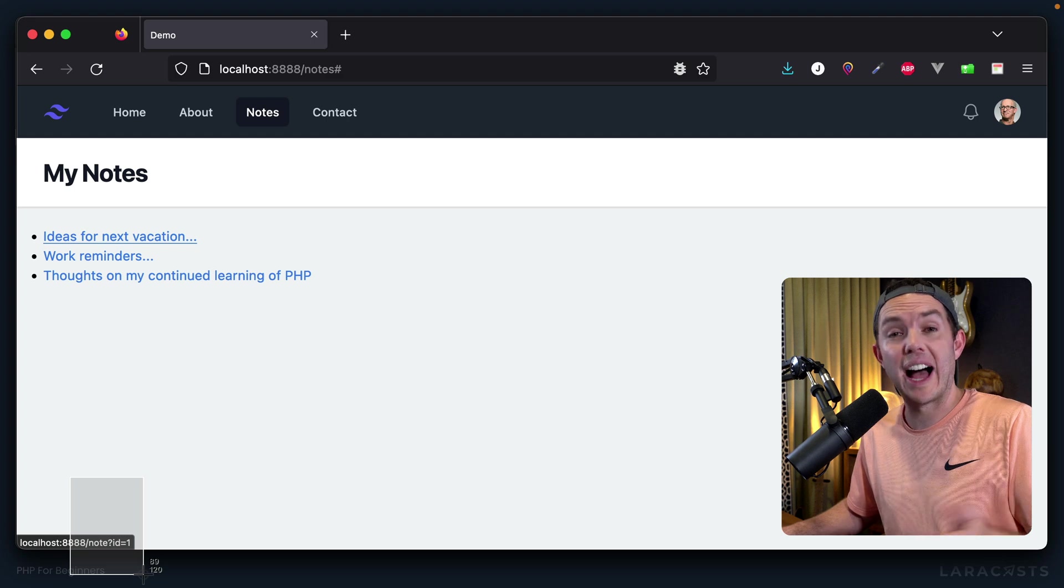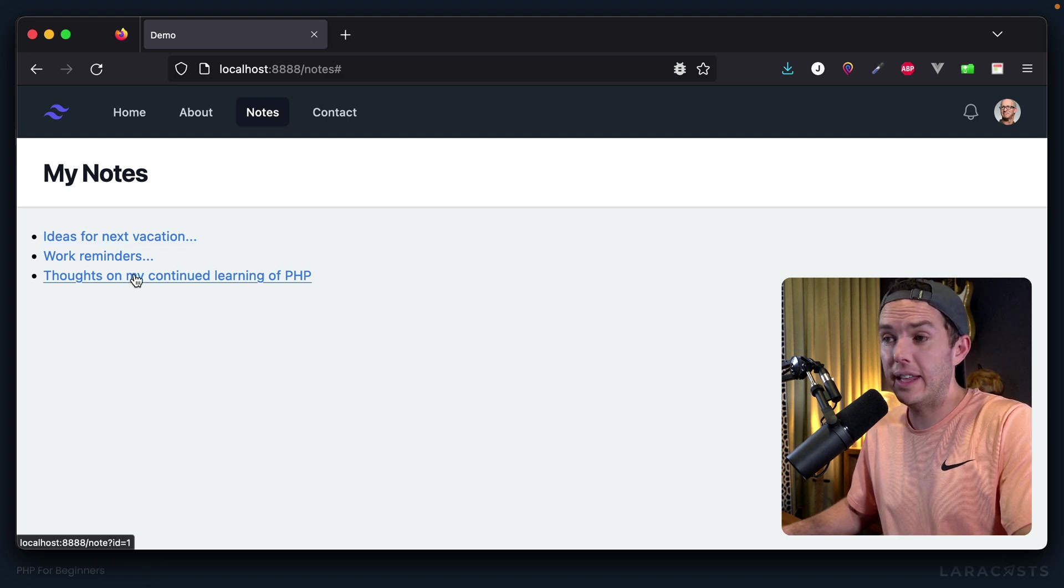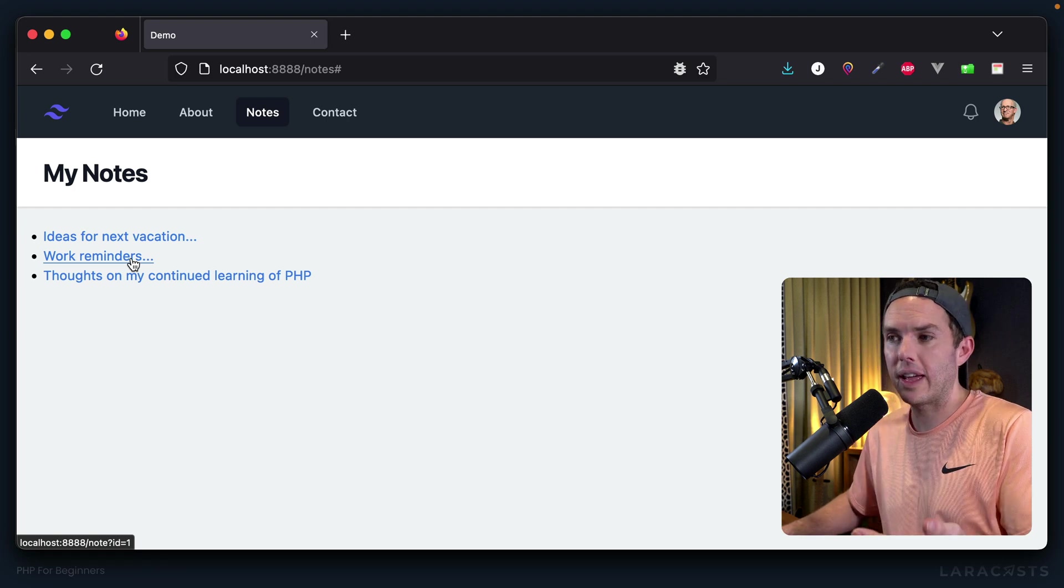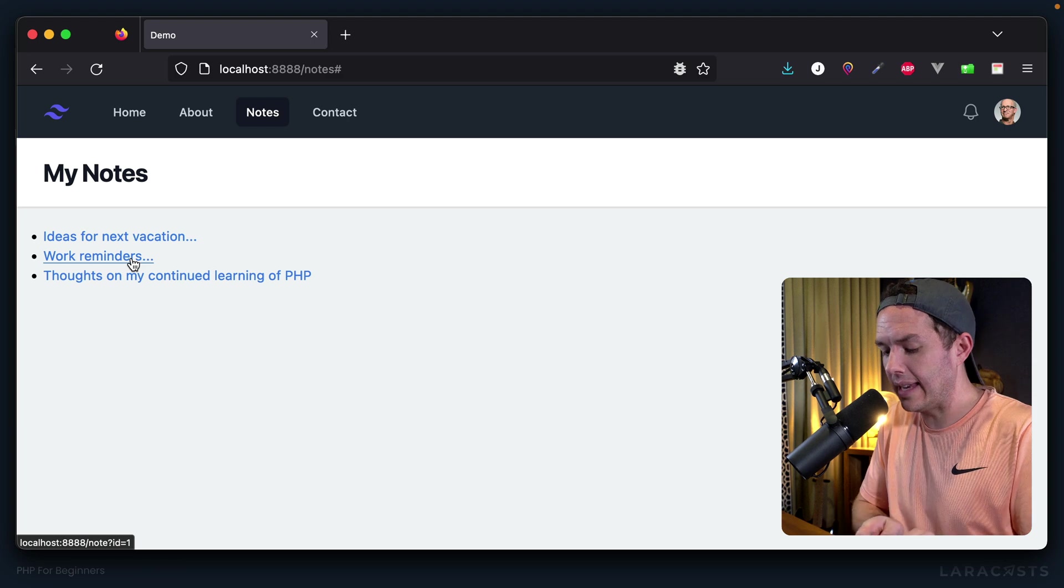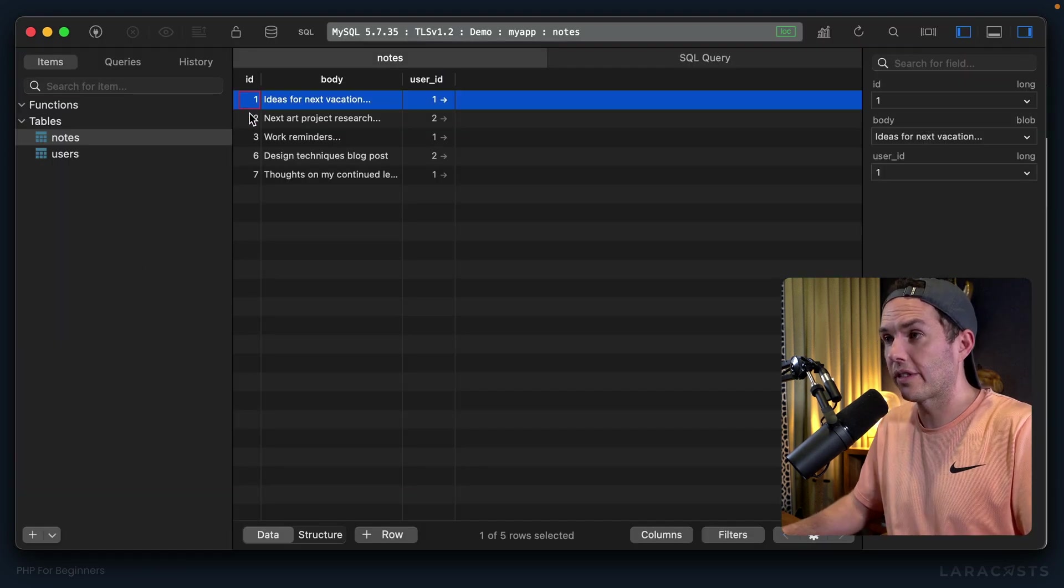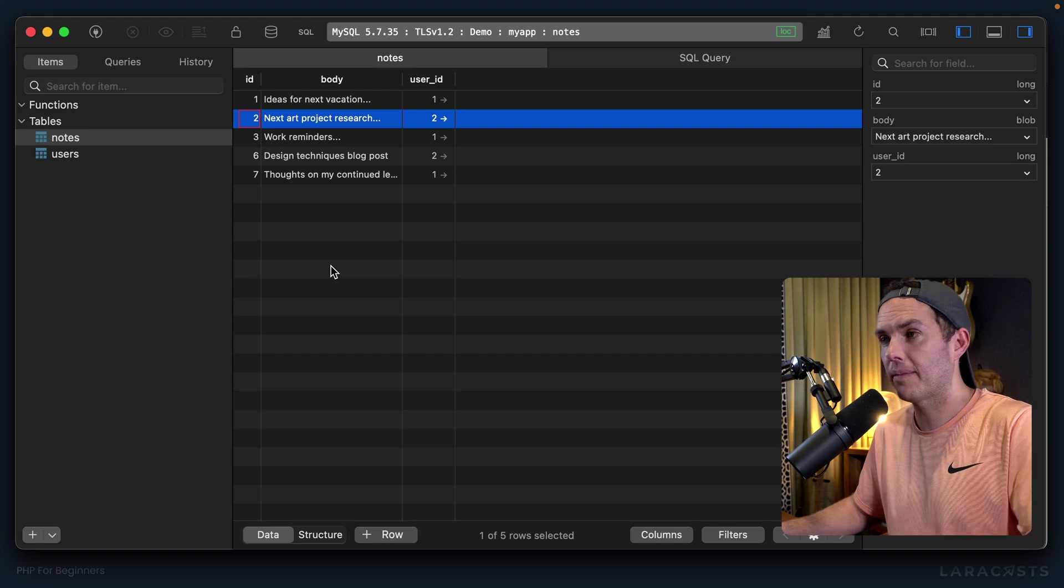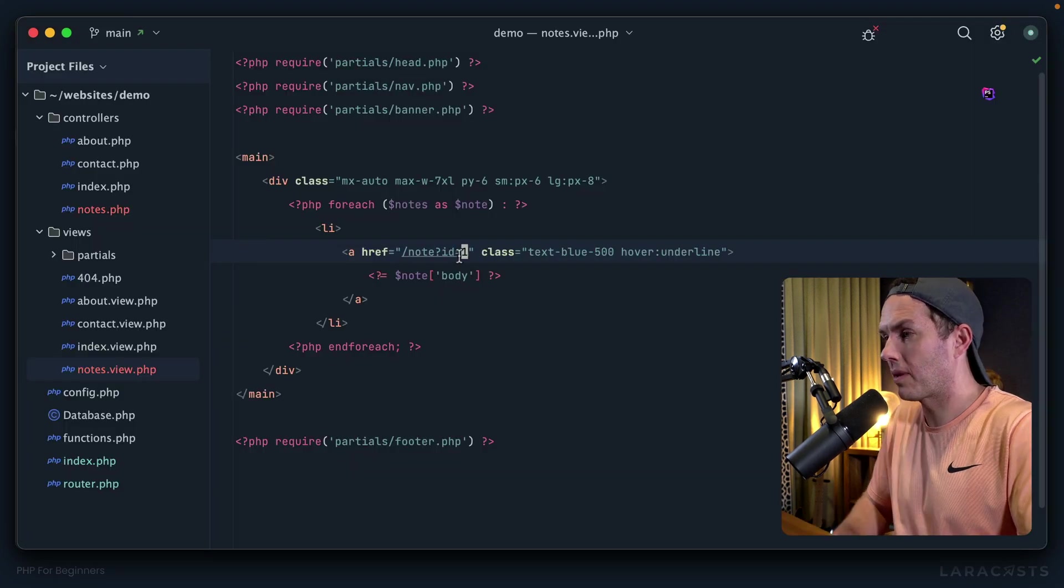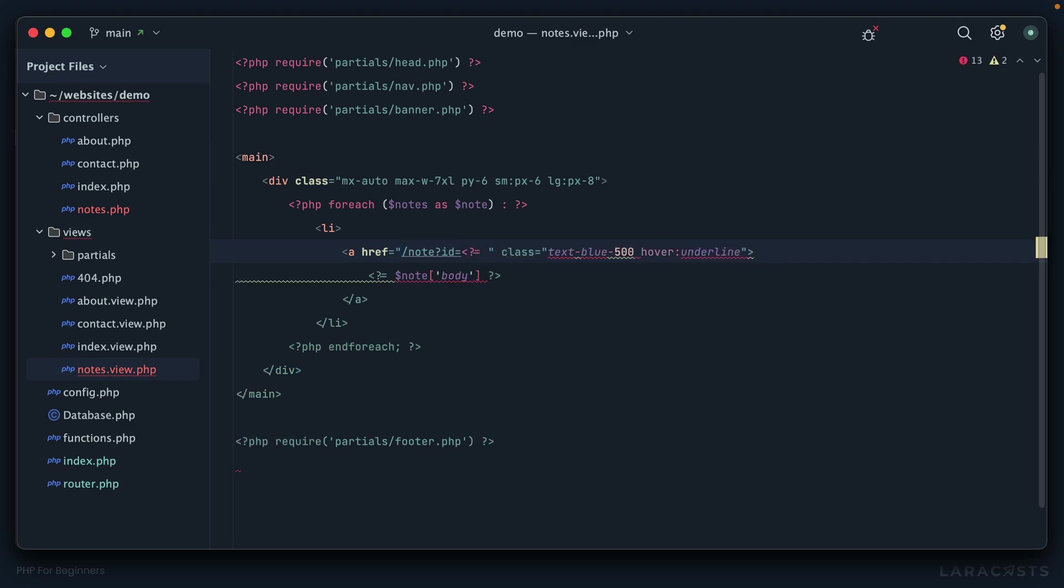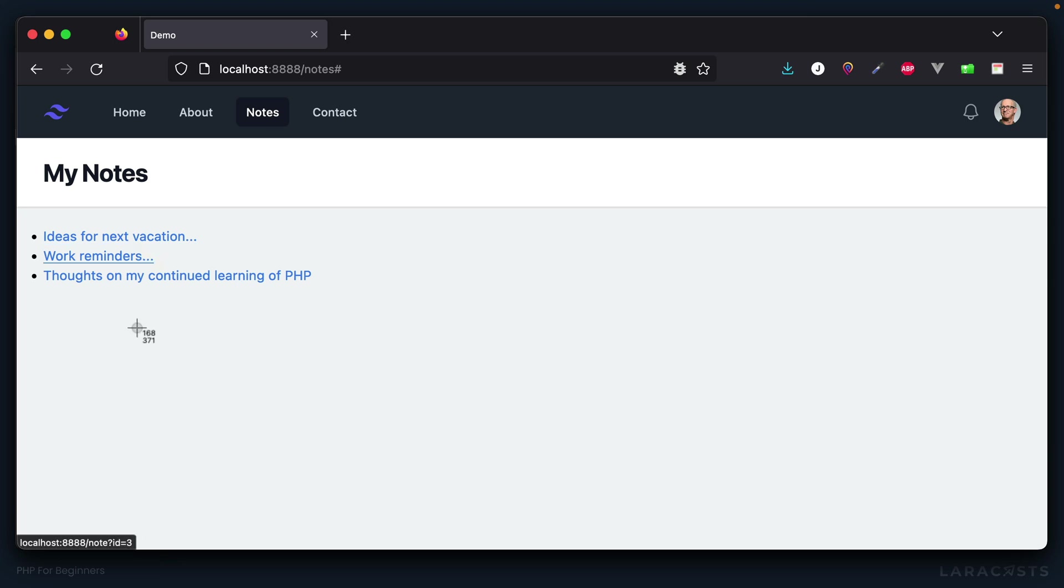But notice for every single link it says id equals one. So this is another case where, of course, the ID needs to be dynamic. The ID needs to be the ID of the corresponding note in the database. That's the next step. So back to PHP Storm, and we'll say right here, open up PHP and echo the note's ID. Let's see if that works. Once again, have a look here. ID equals one, and then ID equals three, and then ID equals seven. I think we're in business.